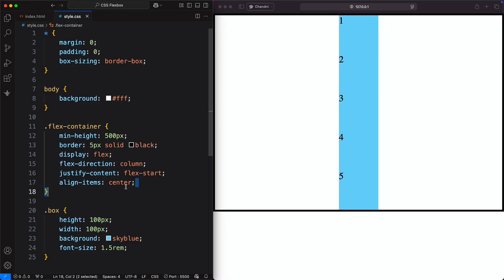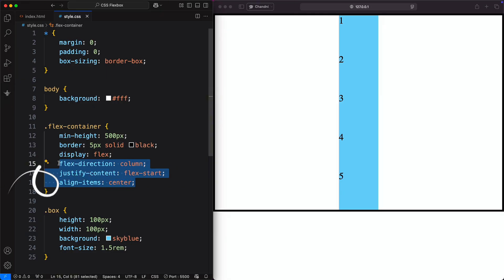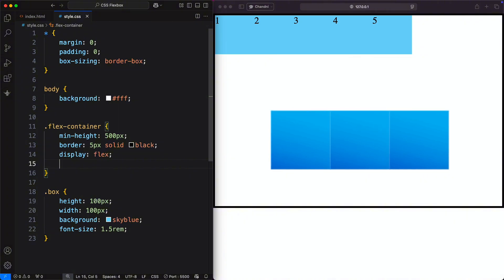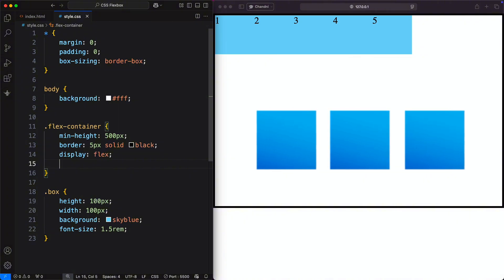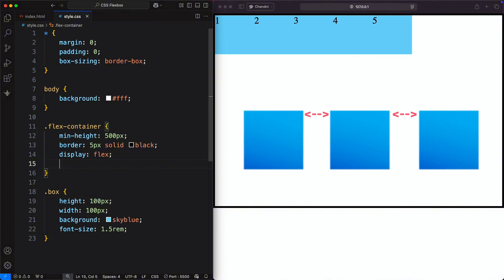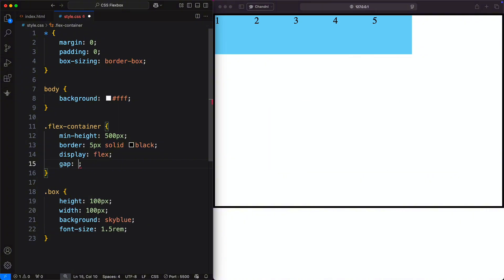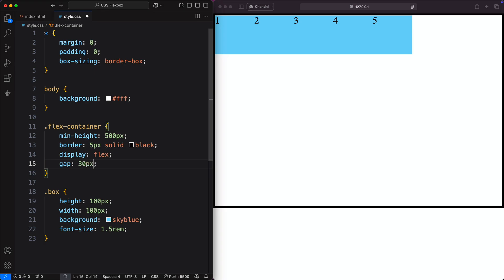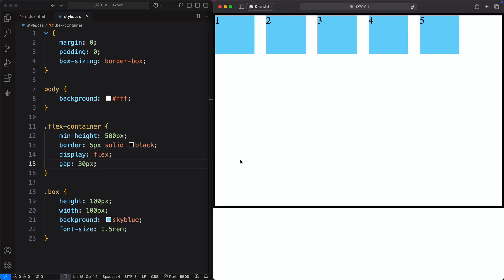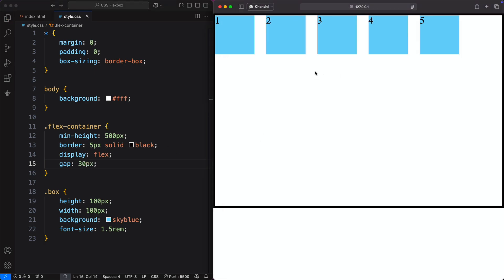The gap property creates space between items without using margins. Adding a gap of 30 pixels to our boxes gives all items 30 pixels of space between them.